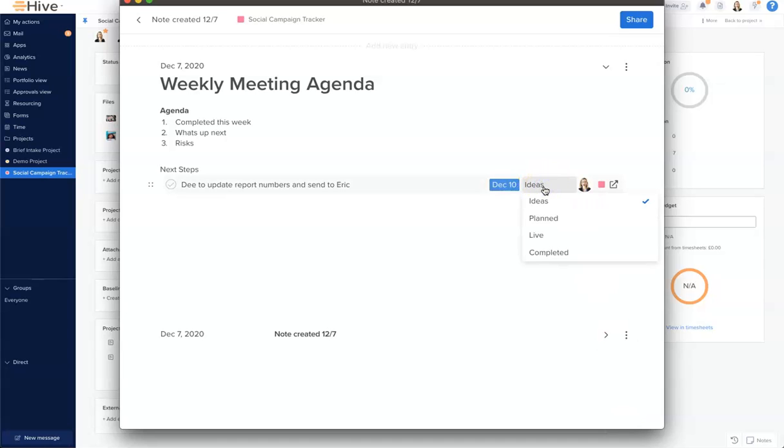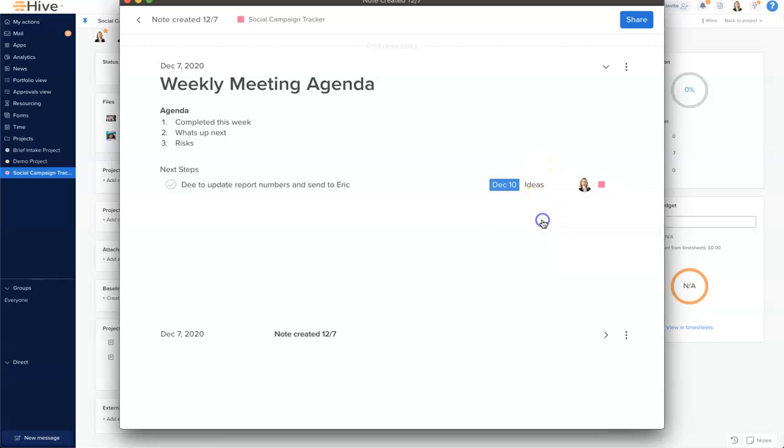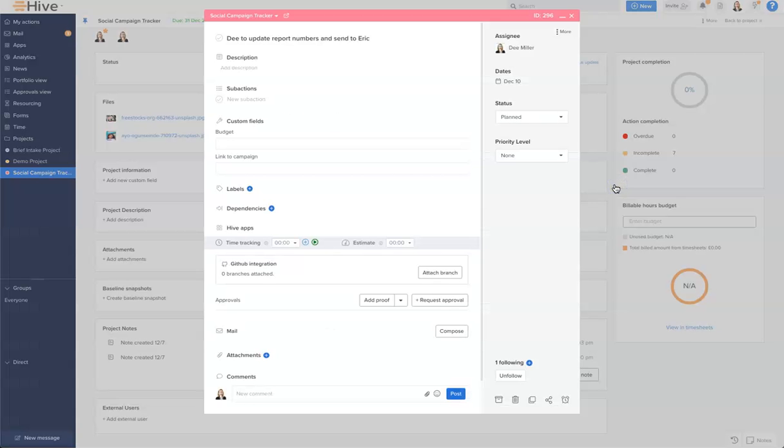Within this project, the social plant tracking project has phases, and this is sitting within the ideas phase. So I'm going to move that to planned. Now let's open up this action with open action. You can see that this is now a live action card within my projects.